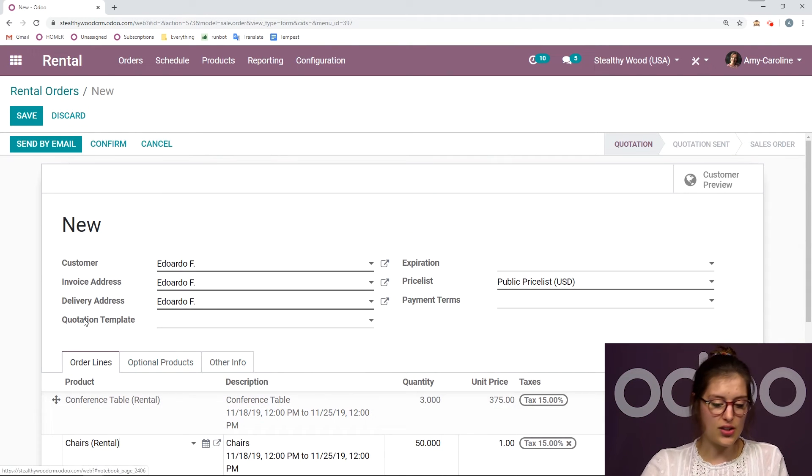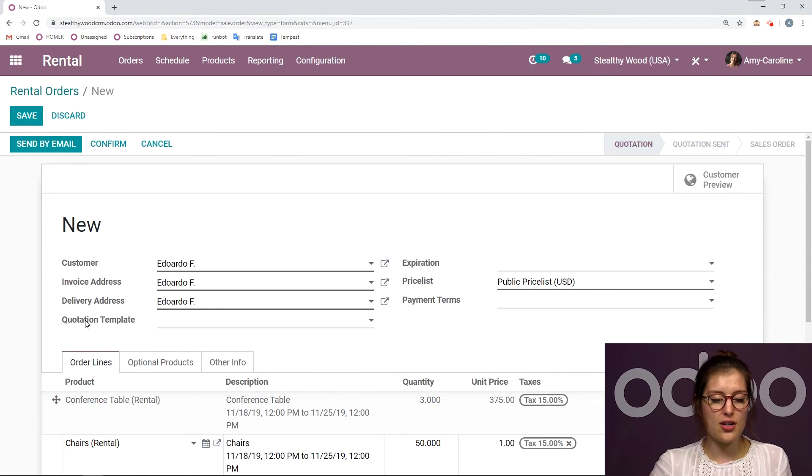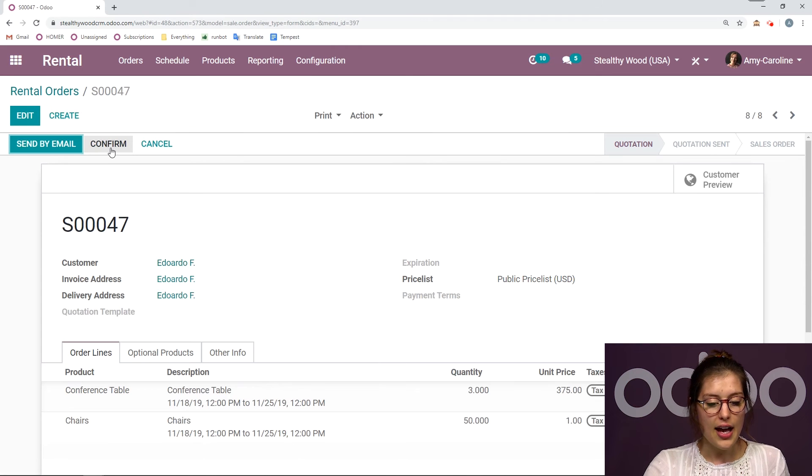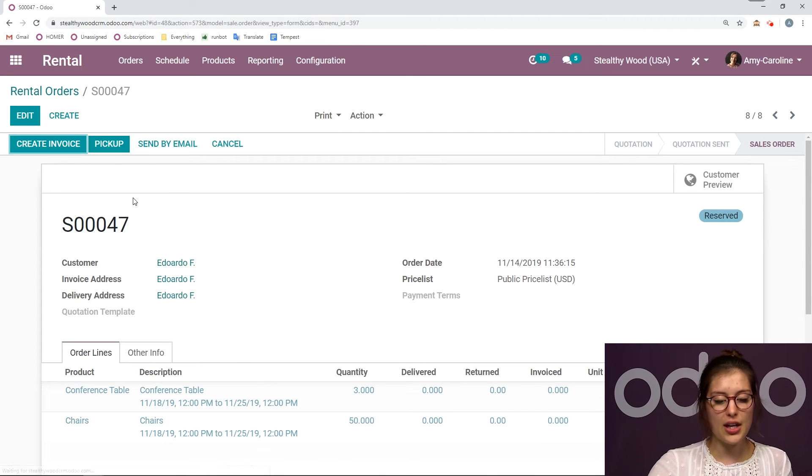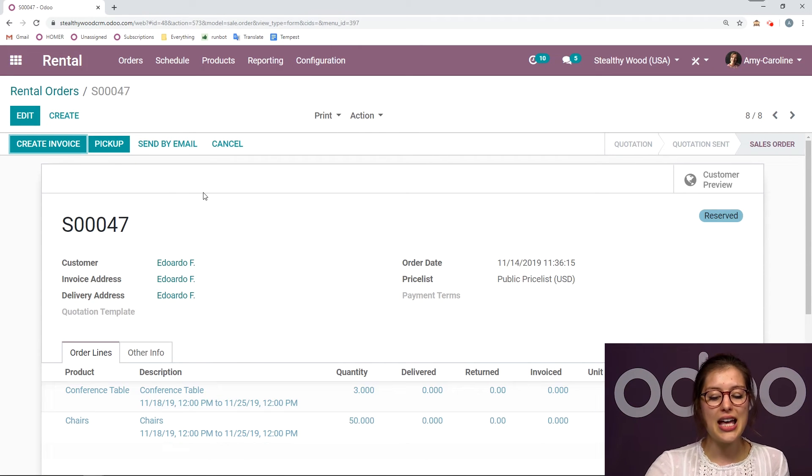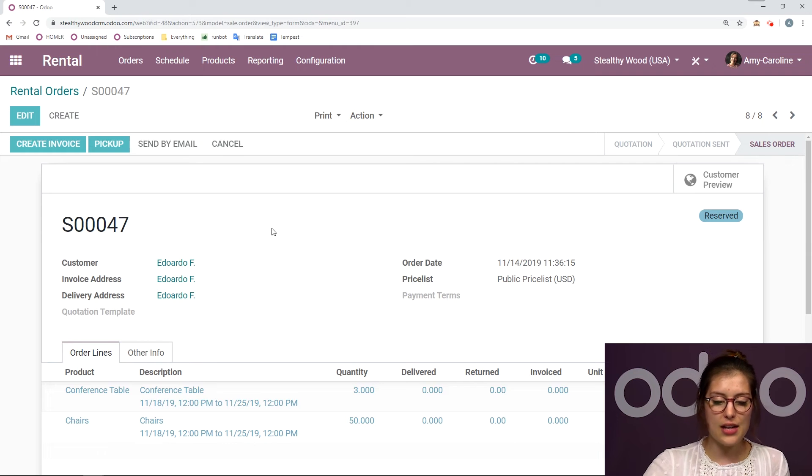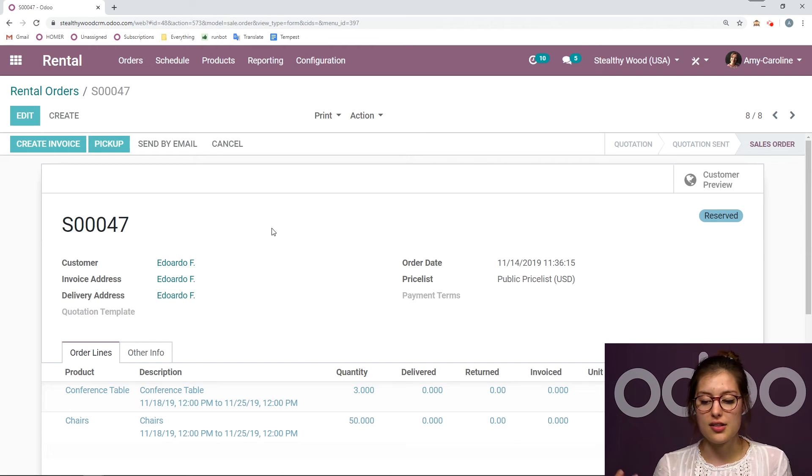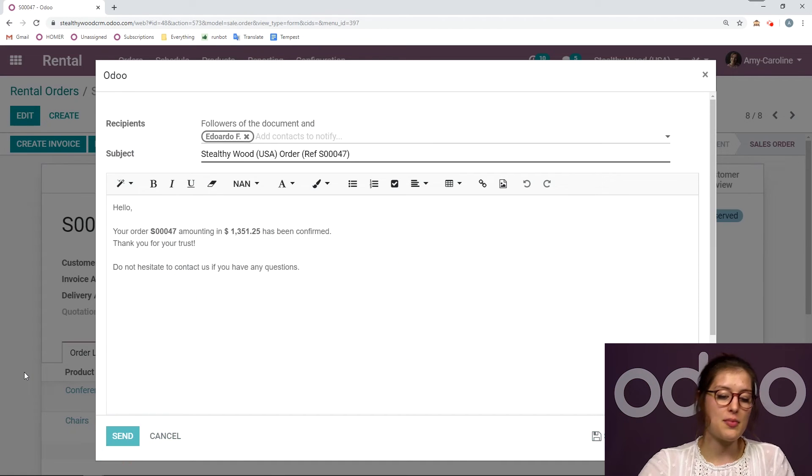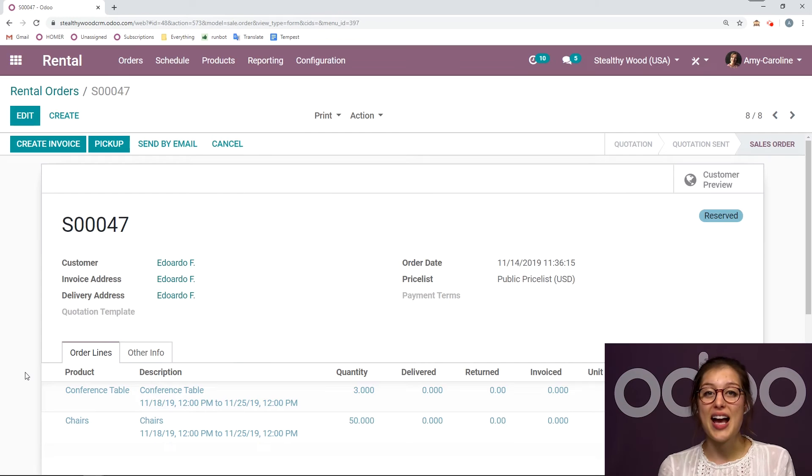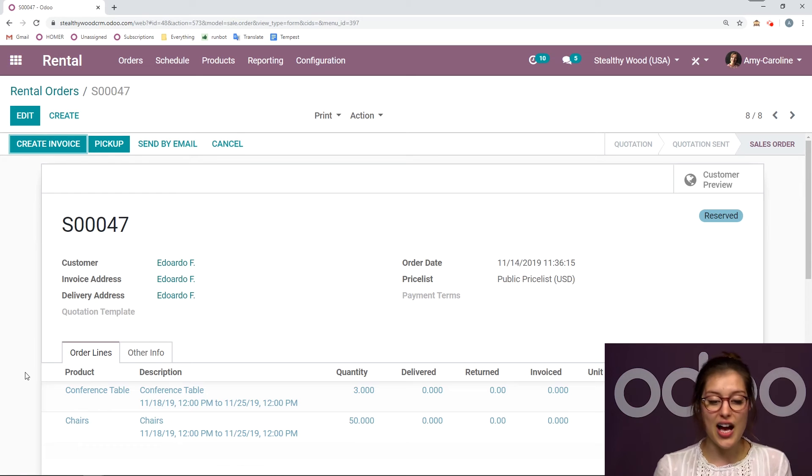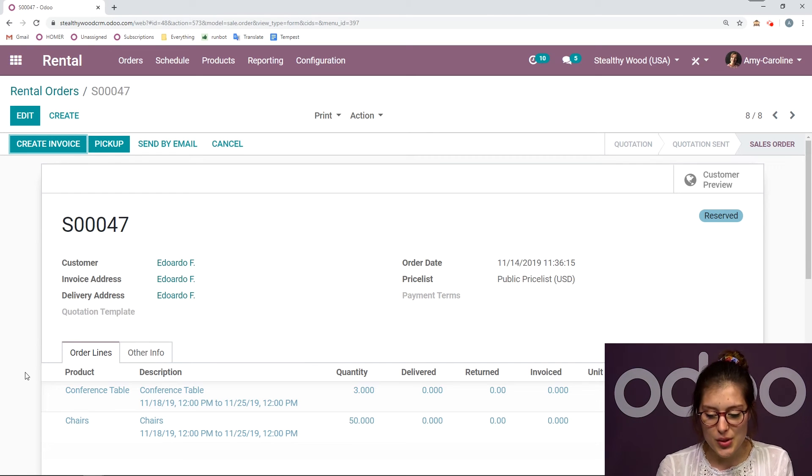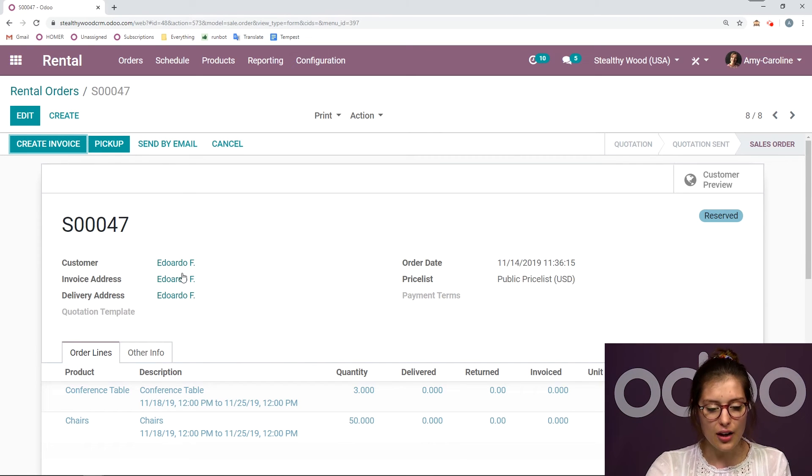So this looks good. So we have our conference tables, our chairs. We can go ahead and save this and confirm. And then we can send this by email if we would like our customer to go ahead and pay. They are going to be able to sign and pay online as you can do with your sales or quotations.